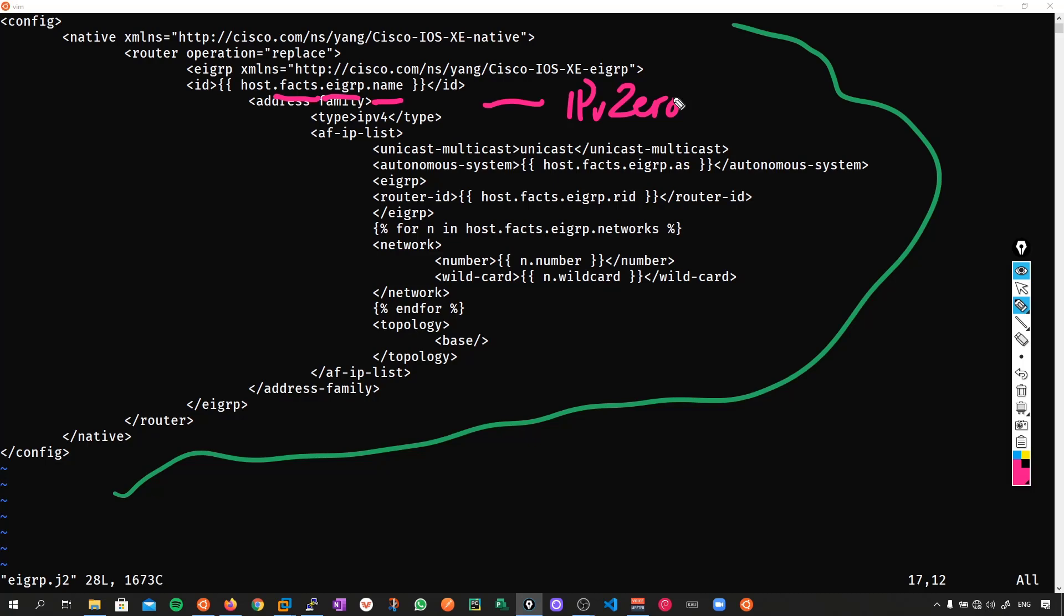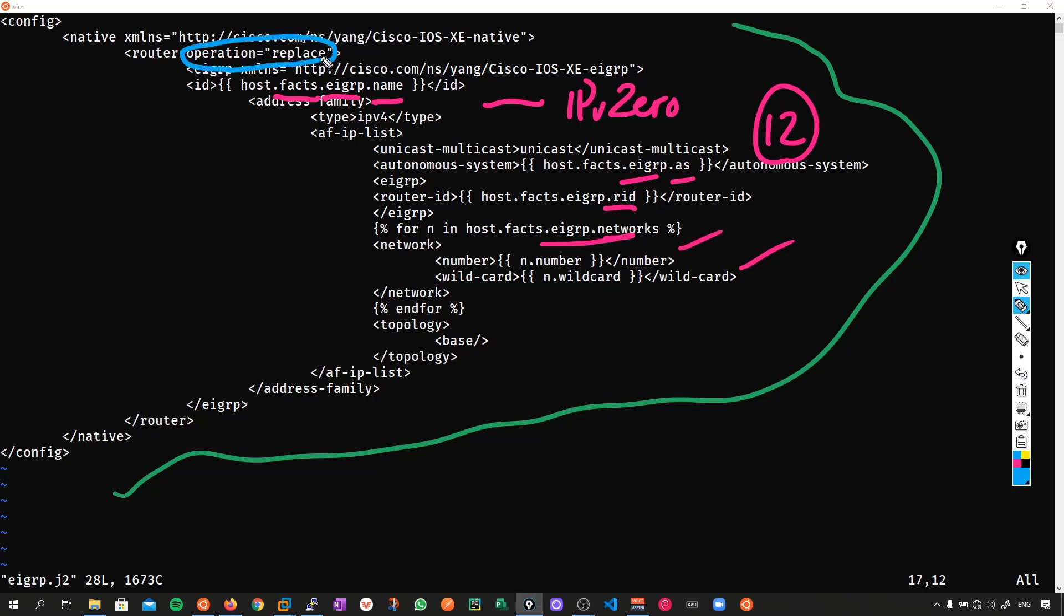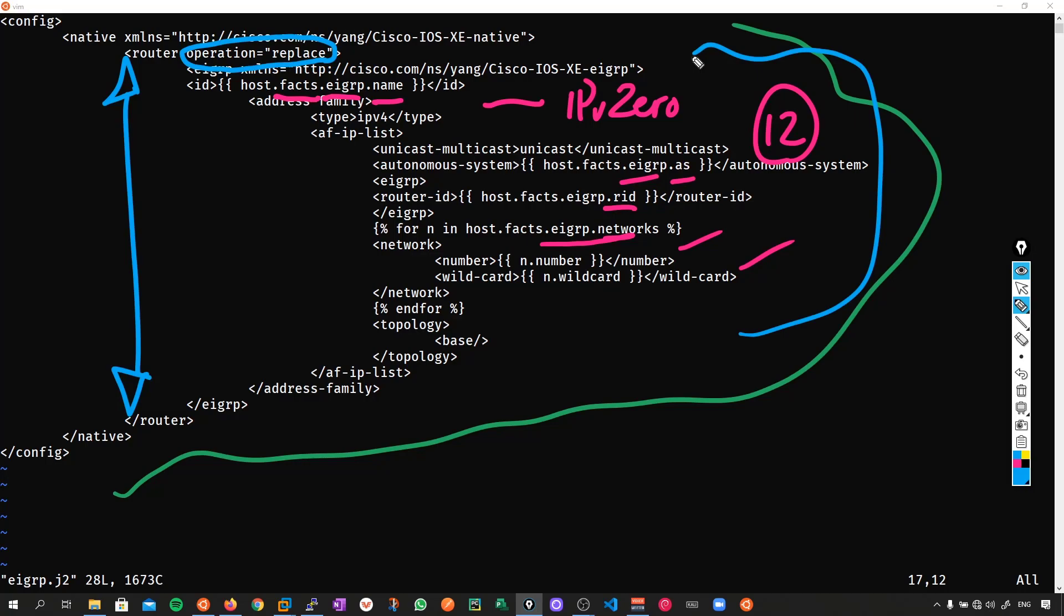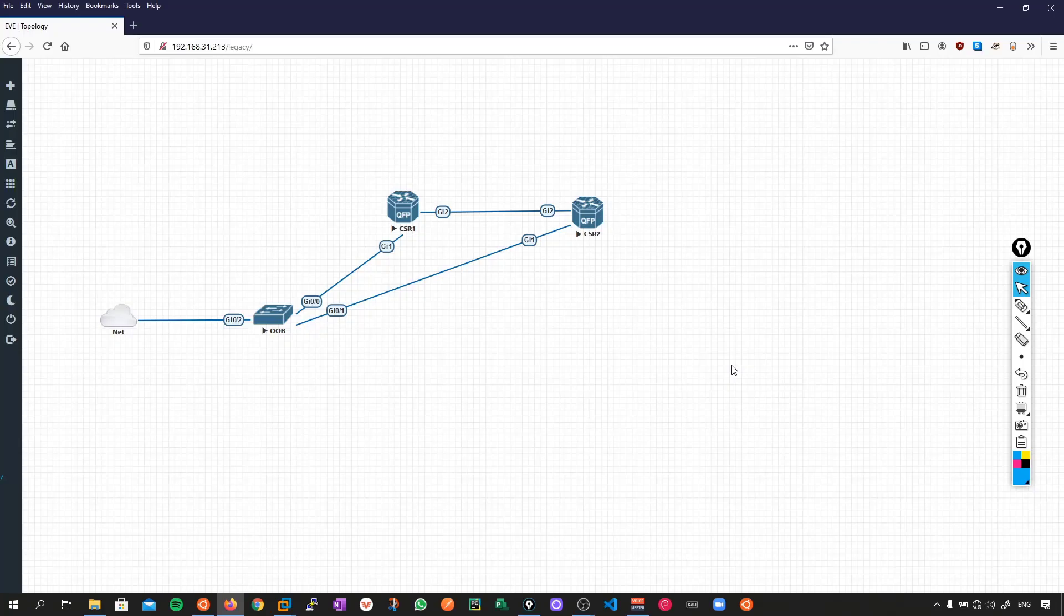And the same thing just repeats for the autonomous system number. I'm just calling the eigrp autonomous system number within my host variable files which is going to be the number 12. And the same again here I'm going to call the router id. And then also invoke a loop to loop through all the networks which I want to advertise. Specifying the network with its wildcard. But here's the big important part here. See within my router tags I've put in the operation replace. Which means that anything which falls between the router tags and the yang model is going to be removed and replaced with all of this desired state. So let's execute the script and see what happens.